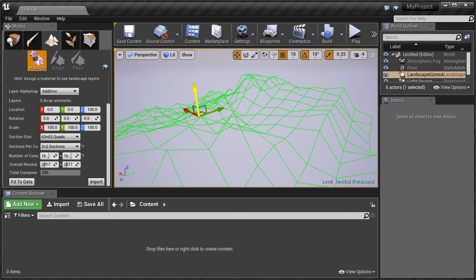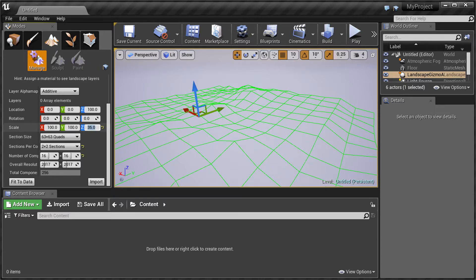A low resolution preview of the landscape mesh will appear in green. The preview will be using the maximum altitude range because we normalized the height map in TerraSculptor before export, so adjust the Scale Z value to somewhere between 25 and 35.